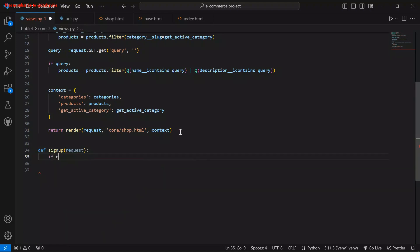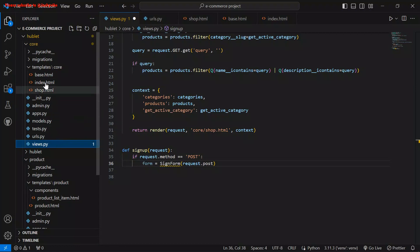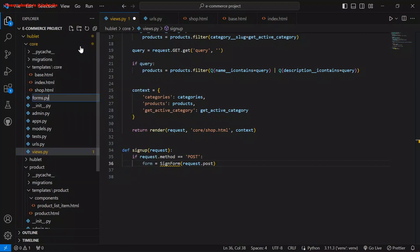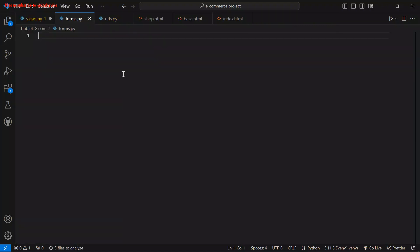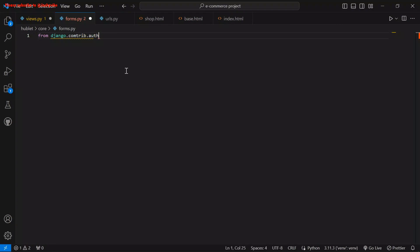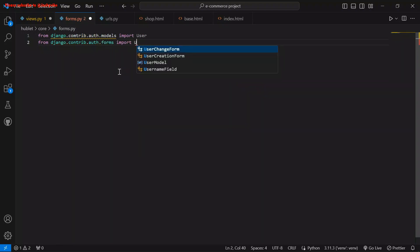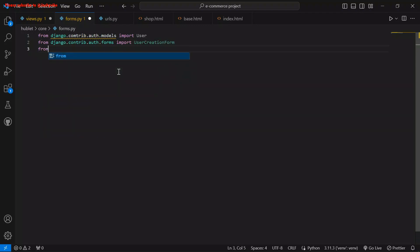Let's create the sign-up function. If request.method equals POST, form equals SignUpForm from request.POST. I'm going to create this SignUpForm inside our app. I'm going to create a new file called forms.py. Inside this forms.py, I'm going to create the SignUpForm. From django.contrib.auth.models import User, from django.contrib.auth import UserCreationForm, and from django import forms.